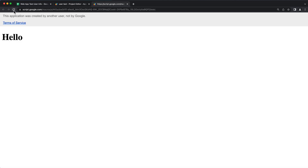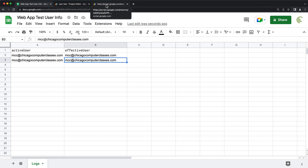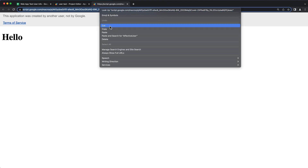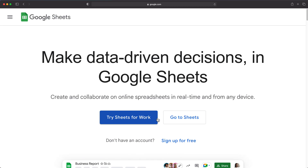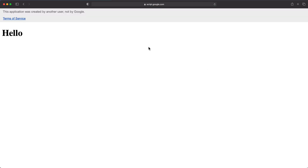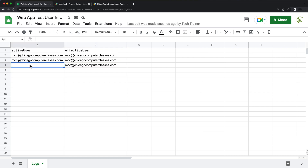If I go back and reload this page, we should add another line to our spreadsheet — and again, it's the same user. So now let's try to open the same link with a different user's account and see what happens. I'm already logged in as a different user on this one. If we go back and check our spreadsheet, you can see that as the effective user we still get this account, but as our active user we get nothing.